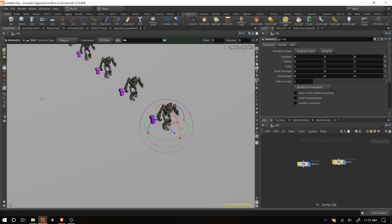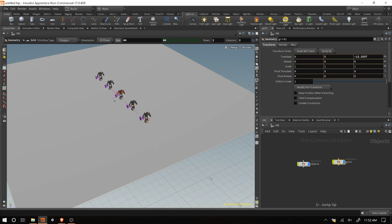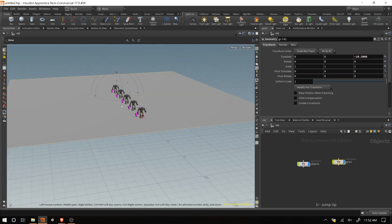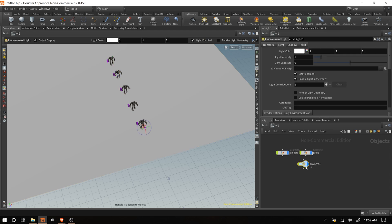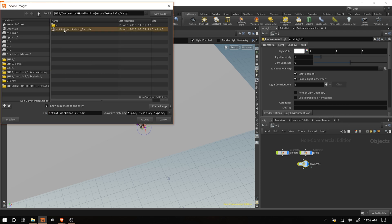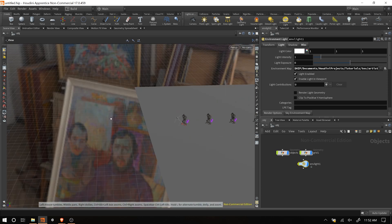I'll hit U and jump back up. I've got the show handle turned on so I can see this little handle here. We're going to add an environment light - it's on the lights tab. I'll click and drop one down. I'm going to use that HDRI as the environment map, so I'll click this little dropdown, go into our textures, and add the Artist Workshop HDRI. We can actually see this image in here - super handy.